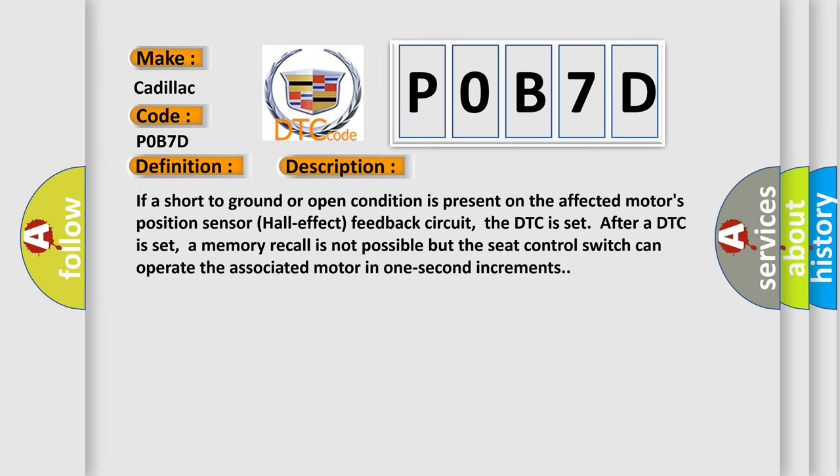If a short to ground or open condition is present on the affected motor's position sensor Hall Effect Feedback Circuit, the DTC is set. After a DTC is set, a memory recall is not possible but the seat control switch can operate the associated motor in one-second increments.